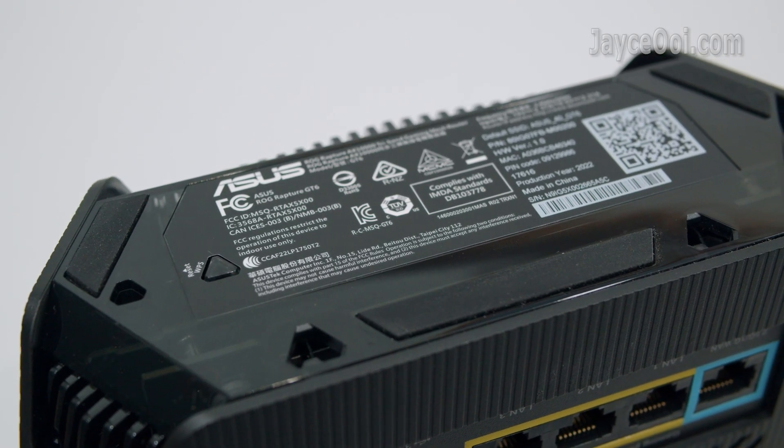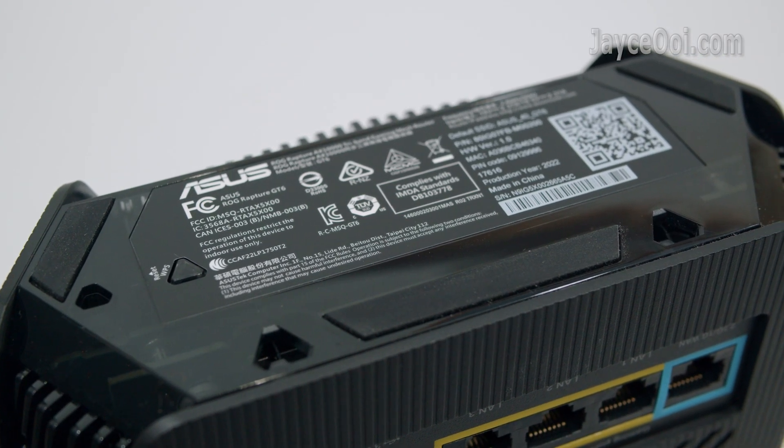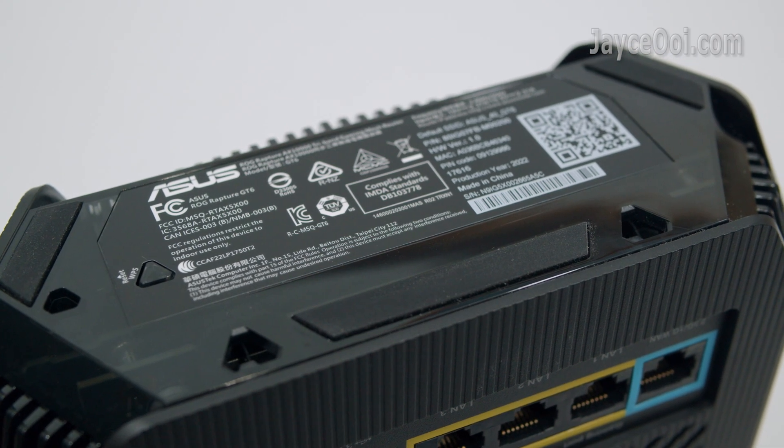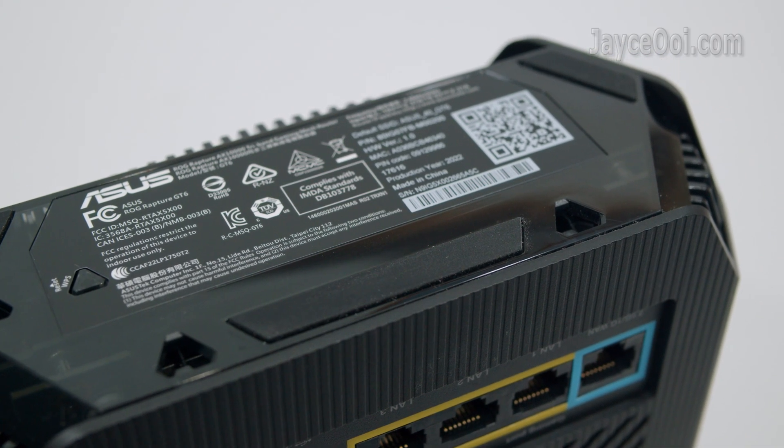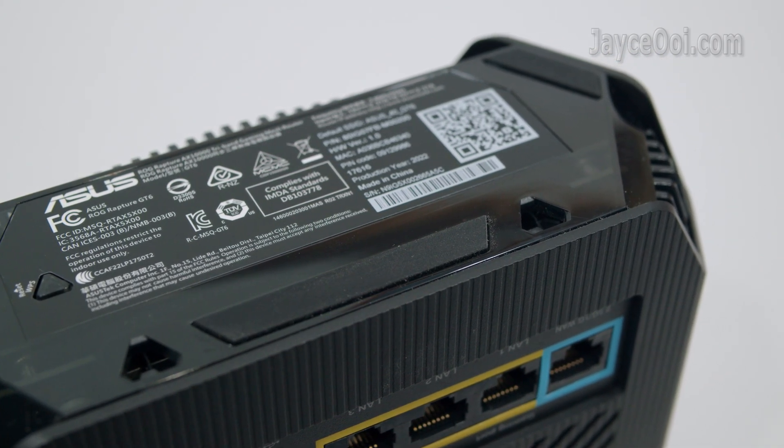Three anti-slip pads can be found at the bottom. Reset and WPS button are there too.